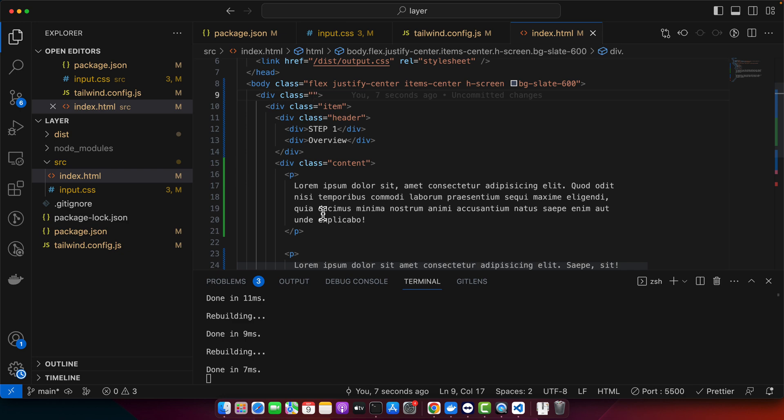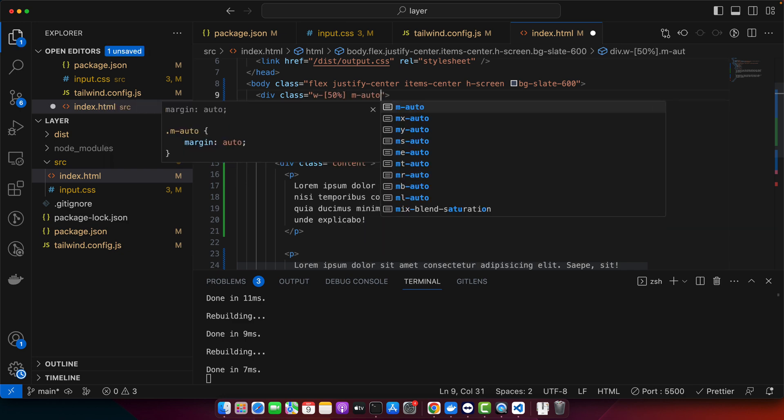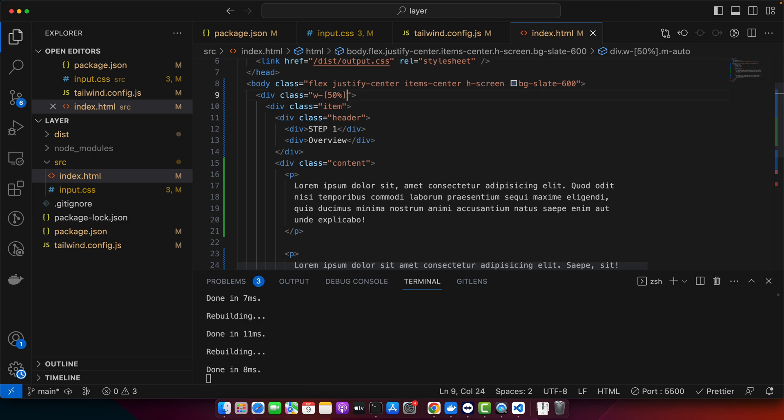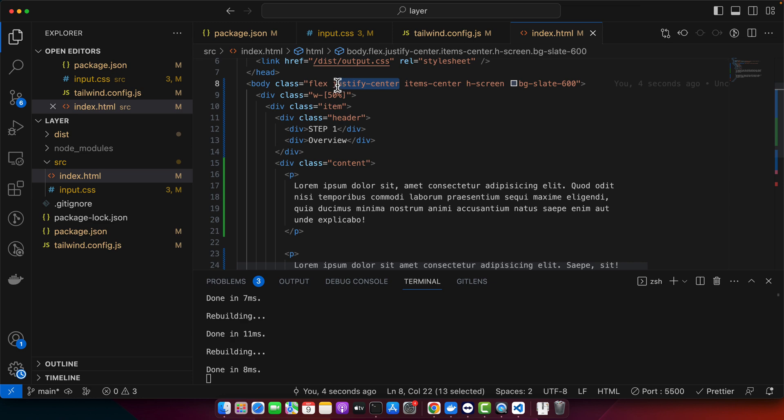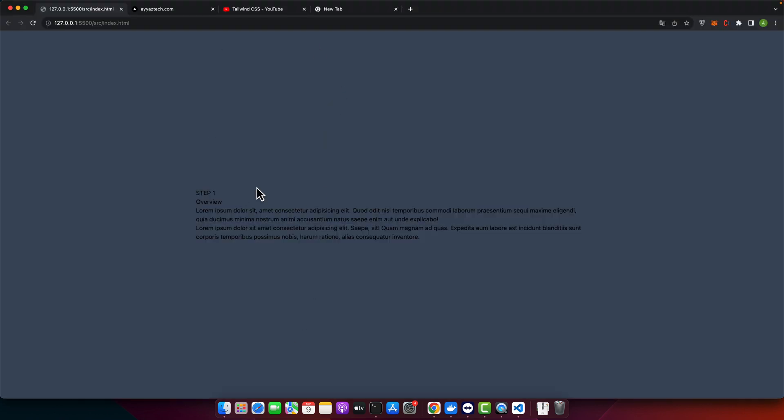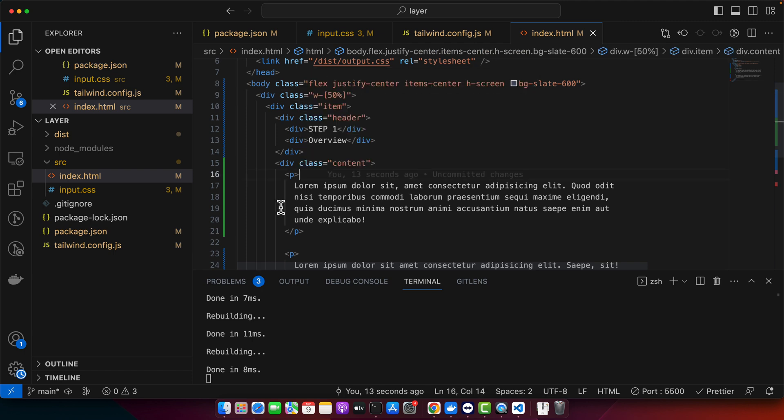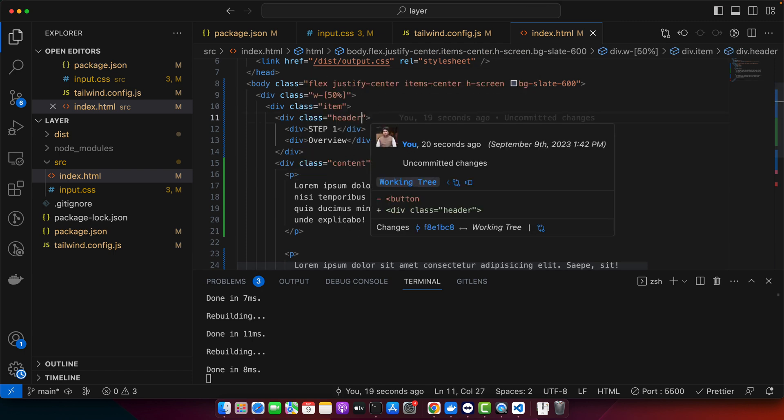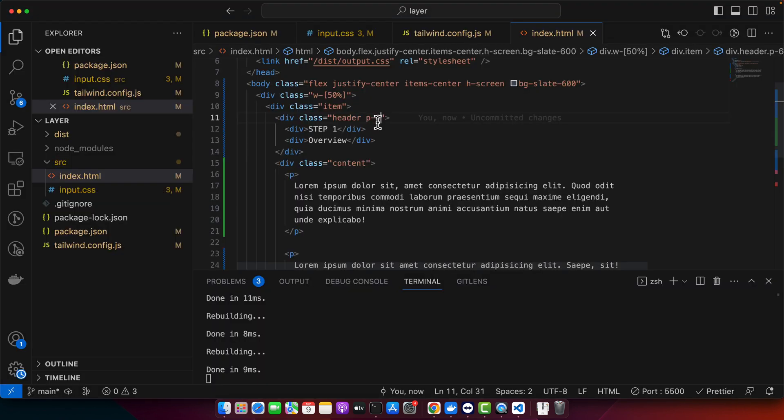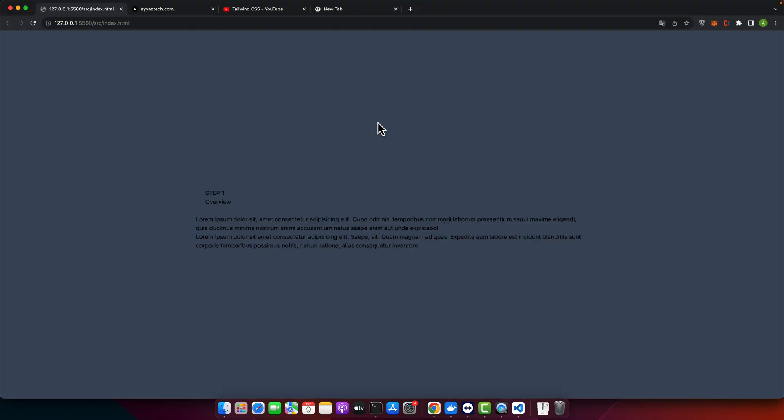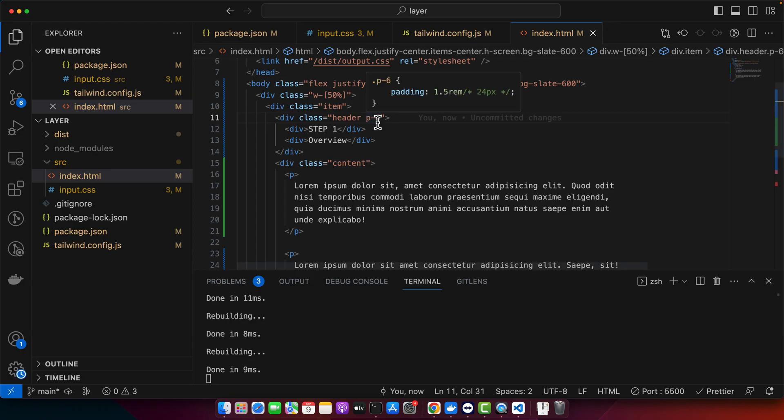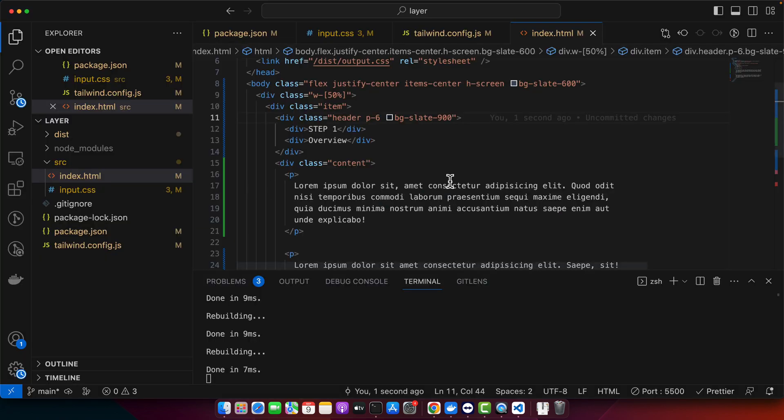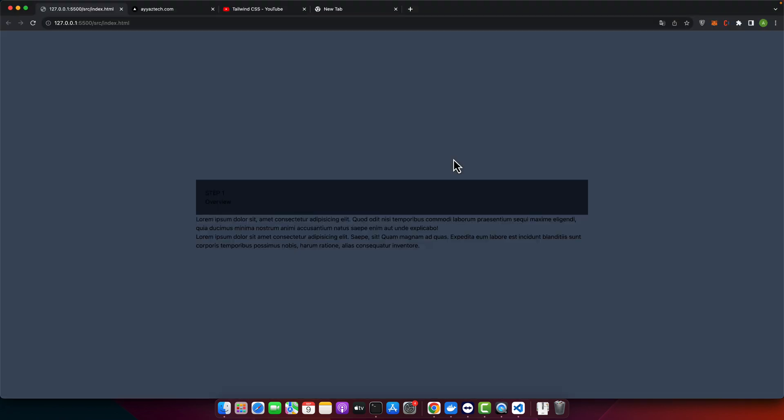So first thing is that I want to limit the width of this container. Actually we don't need to add the margin auto because it is already in the middle because of the justify center and it is vertically in the middle because of the item center that we have already added in the body. So now I need to add some padding around my header. And also I need to add some background color that should be darker than the background of the body. Now I need to add some border radius but before that let me change the text color.